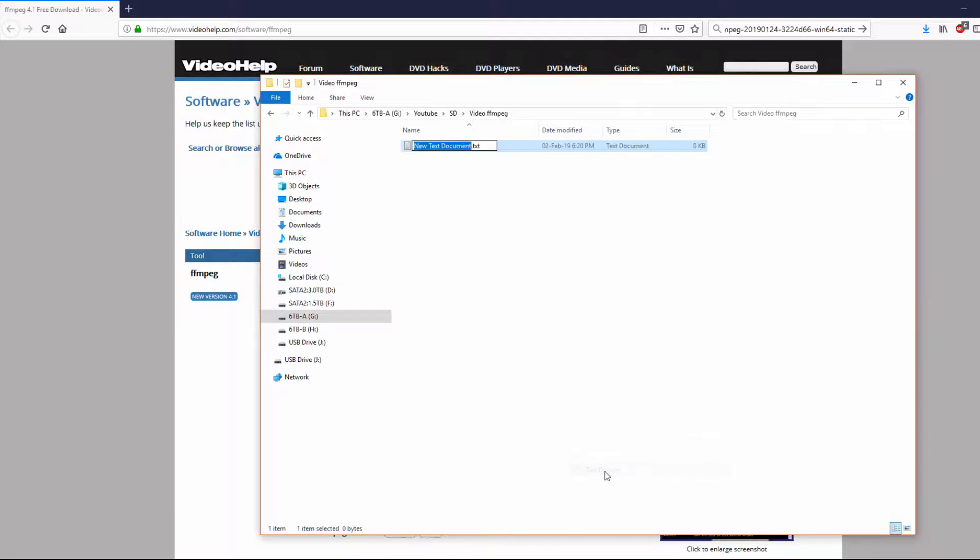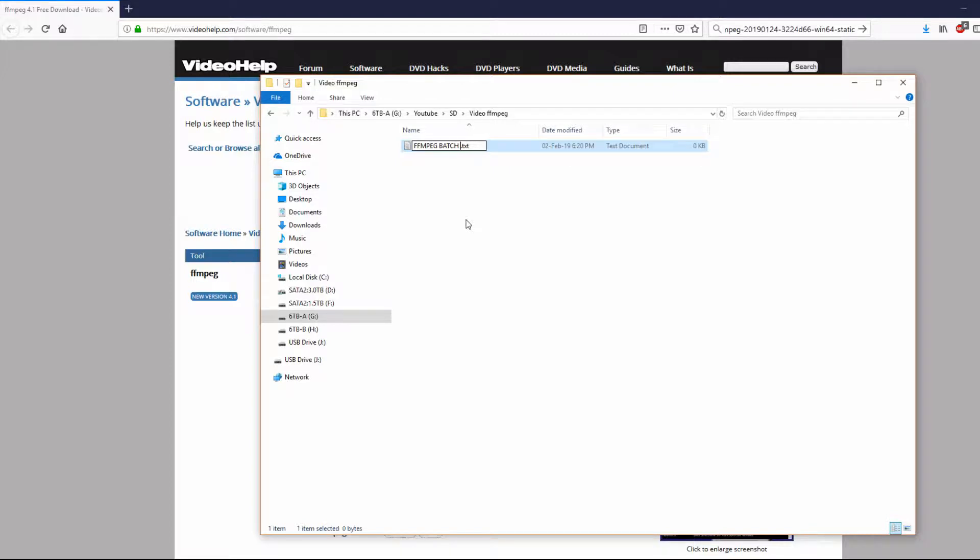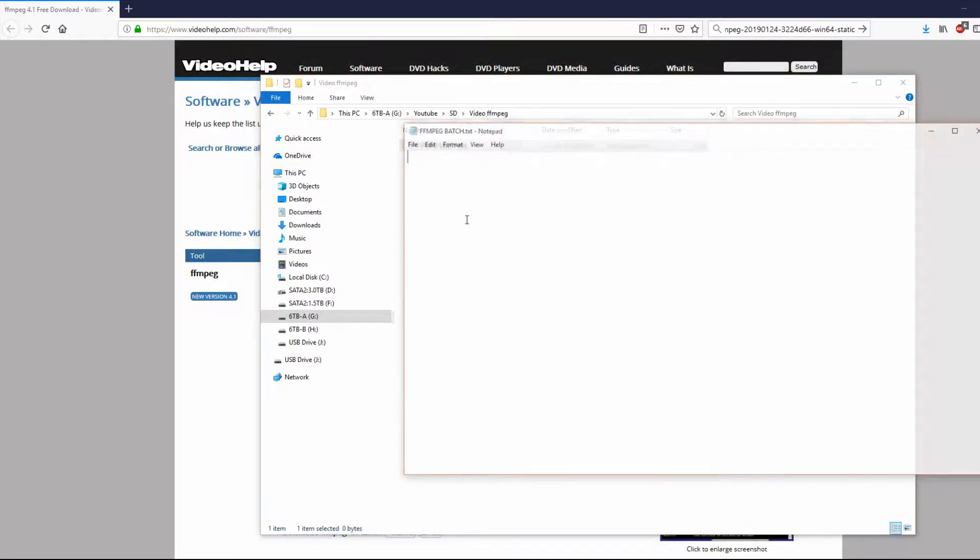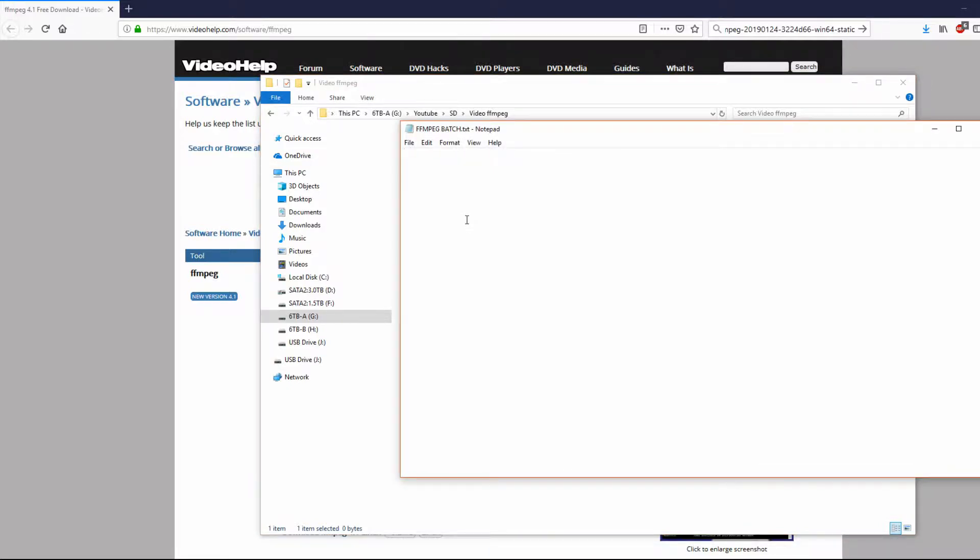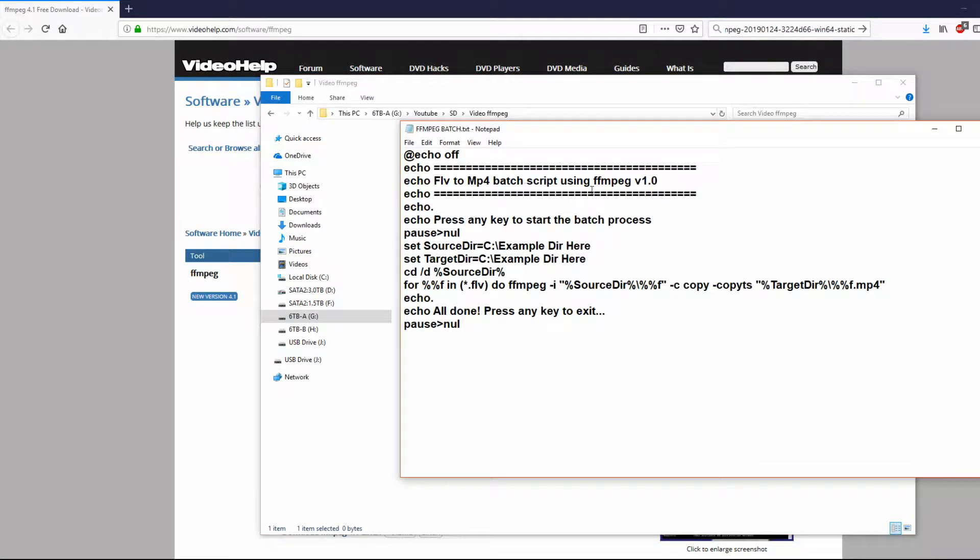Now I'm creating a text file, which I can call anything I want, but I'm just going to call it something simple like FFMPEG batch file, something like that, so that you remember what that file is. Now opening up,